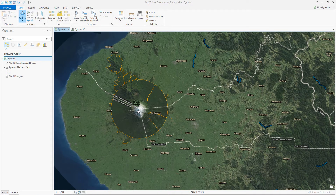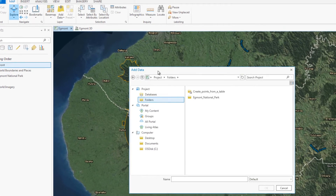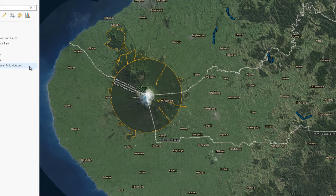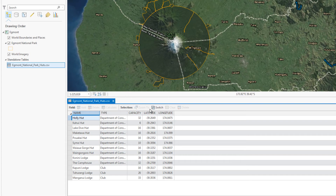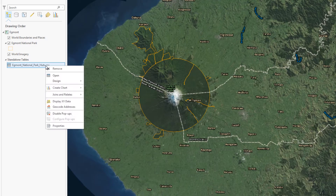In this tutorial, you will convert coordinates stored in a table into points on a map to display lodging locations in one of New Zealand's national parks. The coordinates are stored in a CSV file, which you will add to the project. The CSV currently contains the data in latitude and longitude. To present these coordinates on the map, you will use the Make XY Event Layer tool.